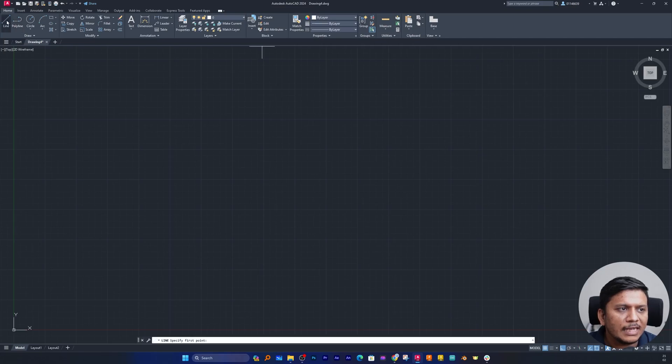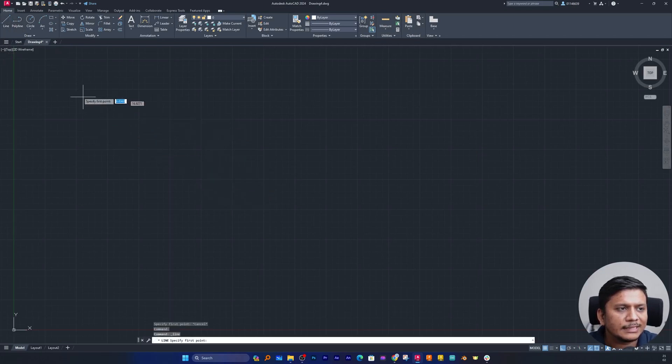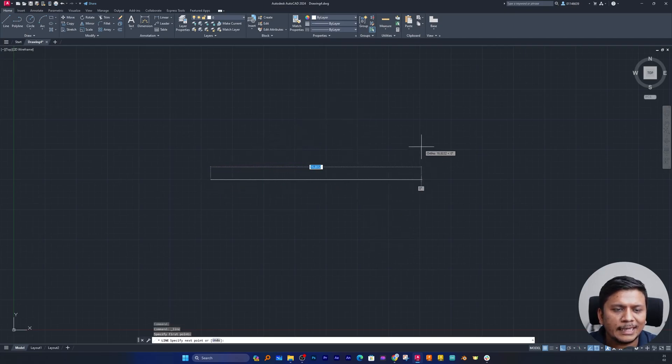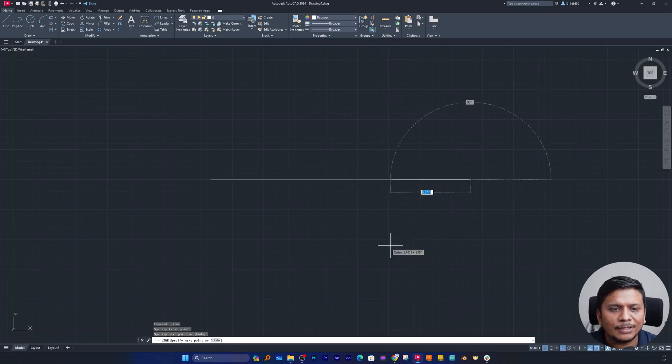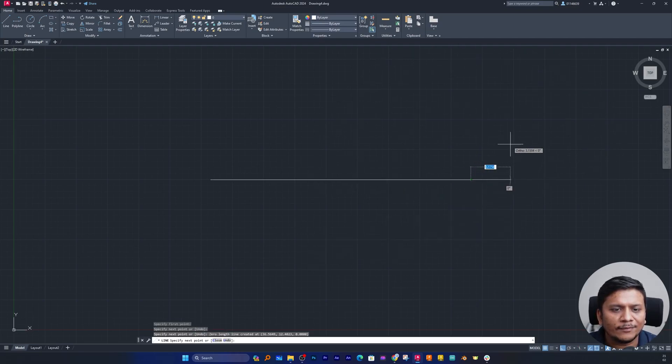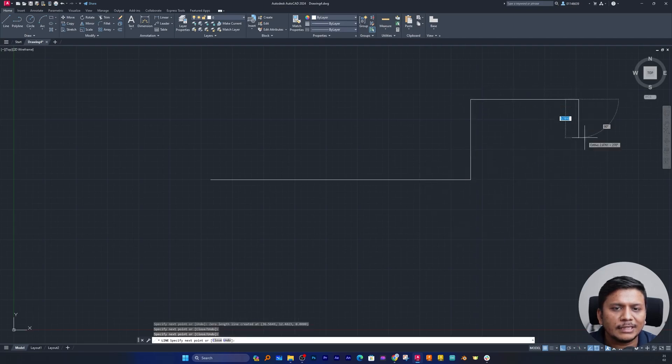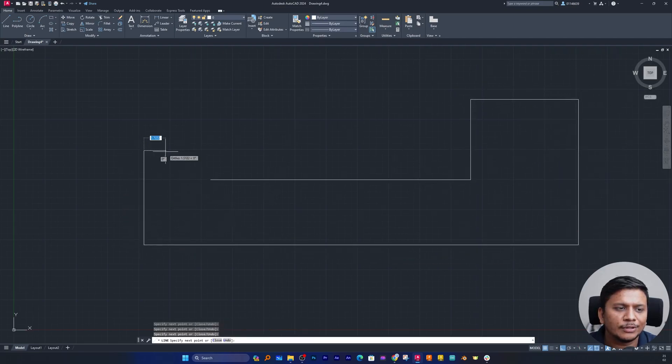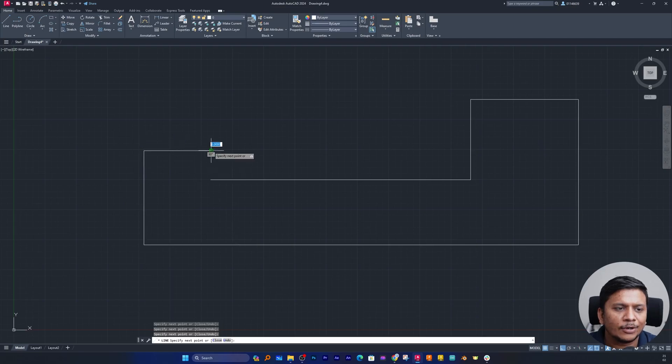Now since I have enabled this ortho mode, let me quickly select this line tool. Now if I try to draw it at a certain angle, I may not be able to do that because we have enabled ortho mode. So either you can go horizontally or you can go vertically. These are the only two options inside ortho mode.